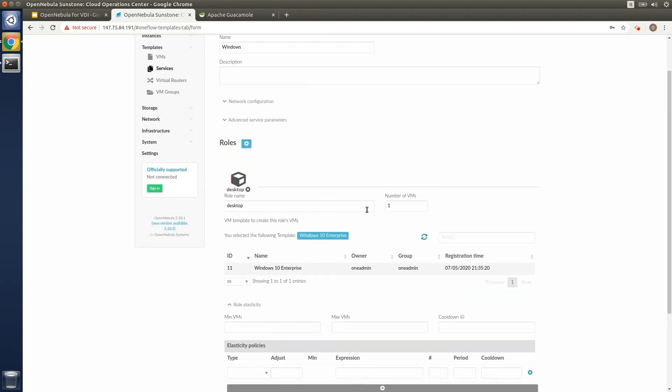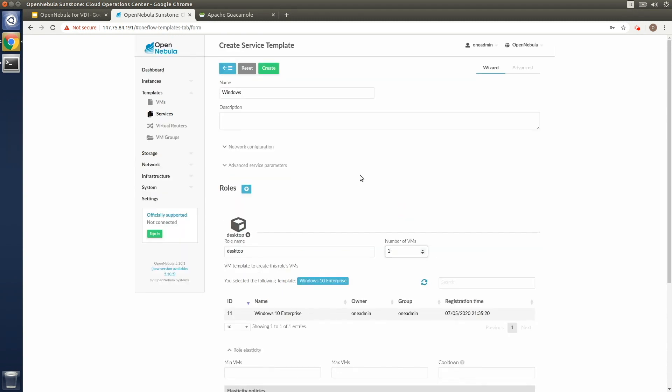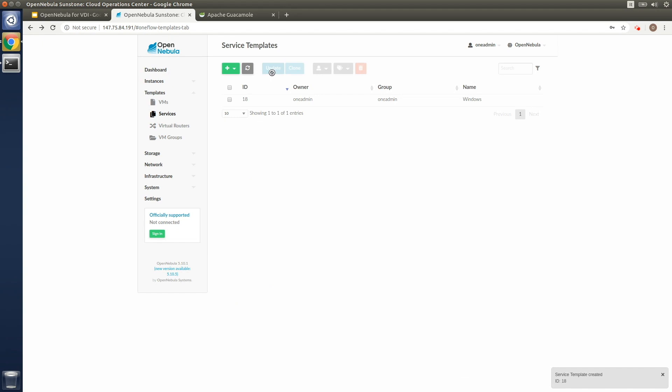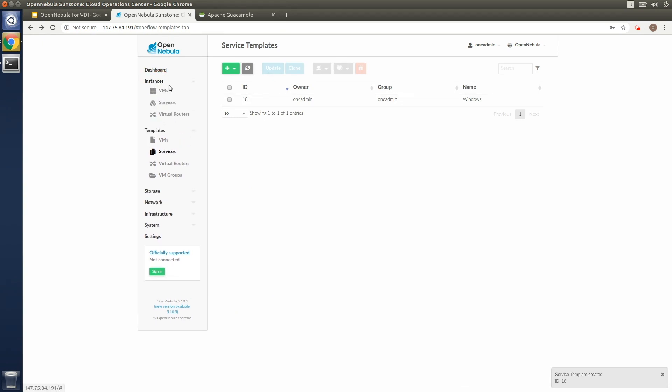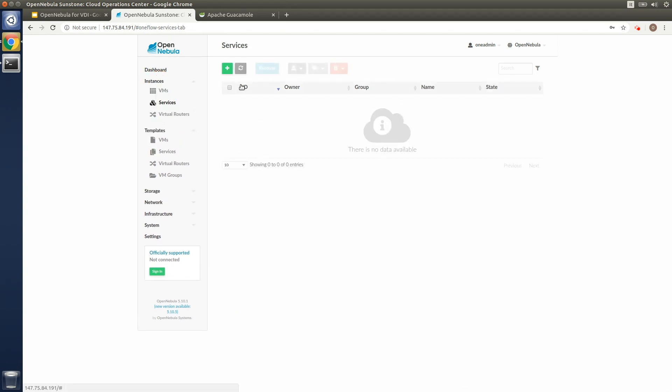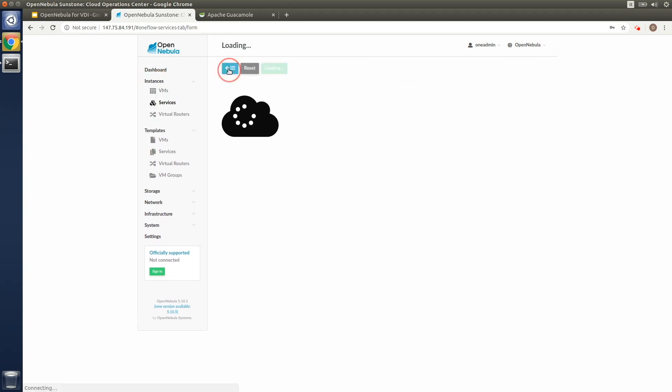So for this demonstration we'll keep it simple and we'll set the cardinality to one so just one virtual machine will be instantiated. Once we create the template for the OneFlow service we can instantiate it.